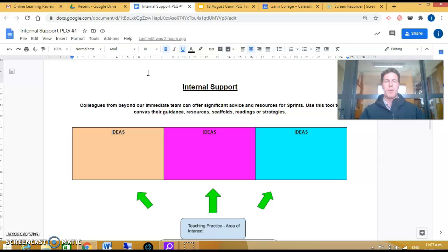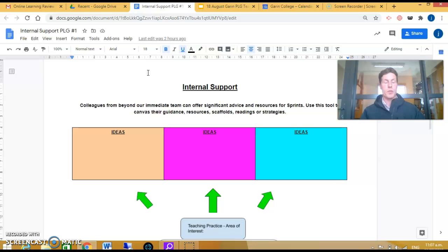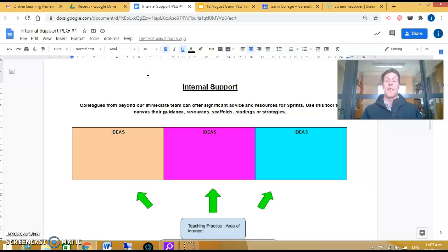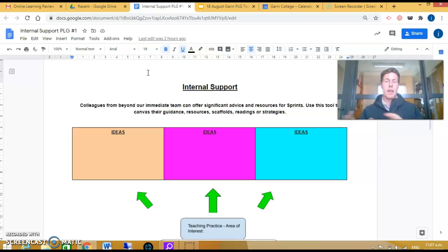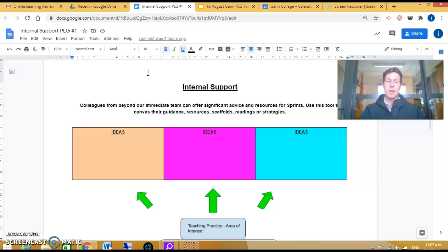They think could help and drive your sprint forward. They might also challenge you around what you're presenting, in terms of 'have you thought about this?' or 'I've trialed this and it worked for me.'